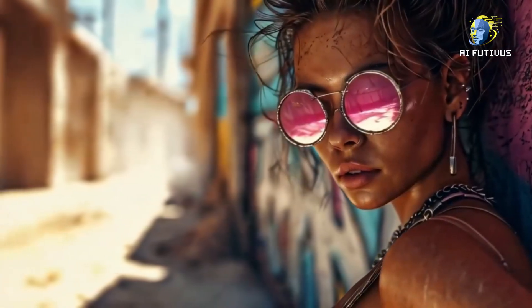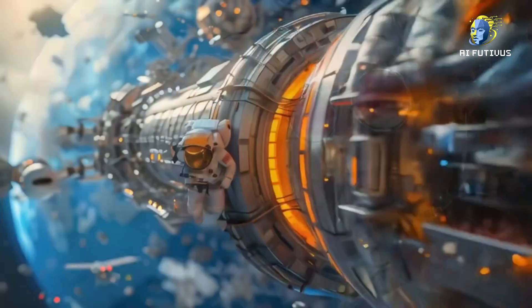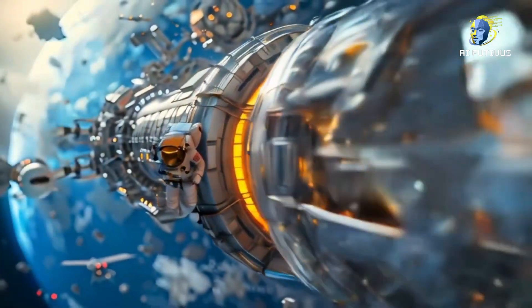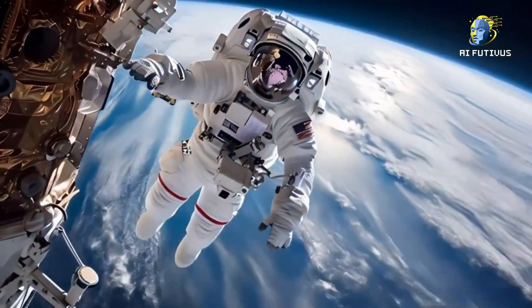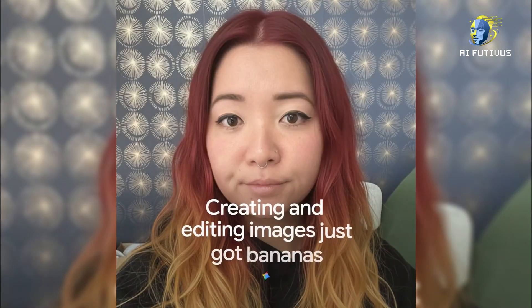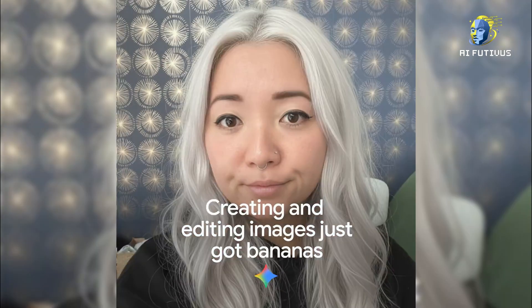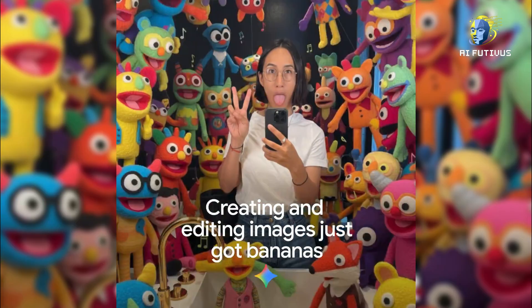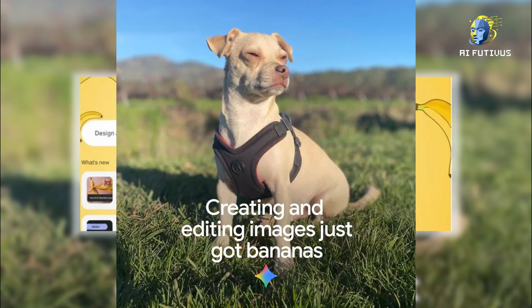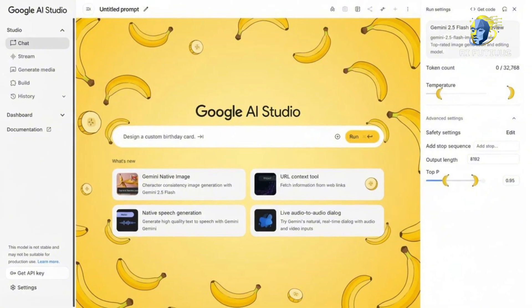What if I told you that Google has been secretly testing an AI model that the world didn't even know was theirs? A model that people thought was just some random experiment, but in reality it was a game changer from Google DeepMind itself.